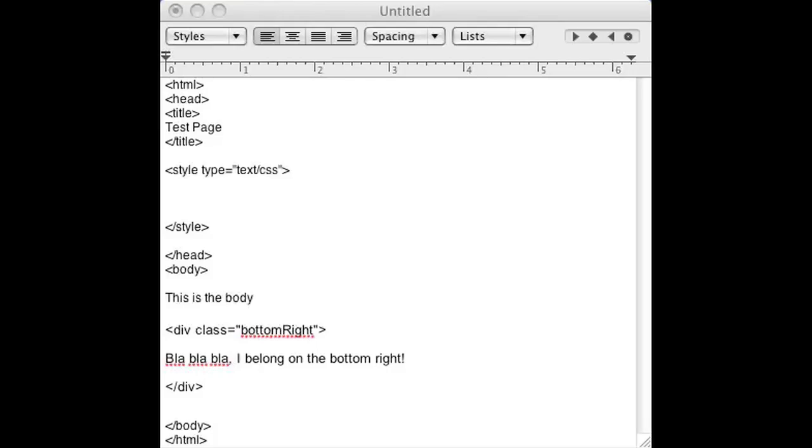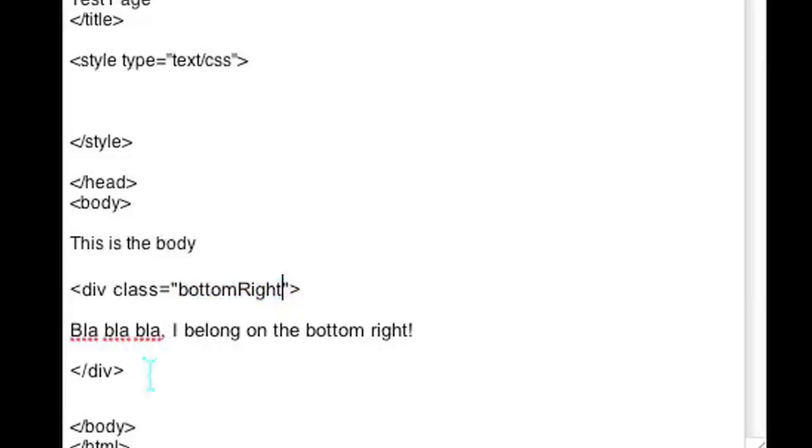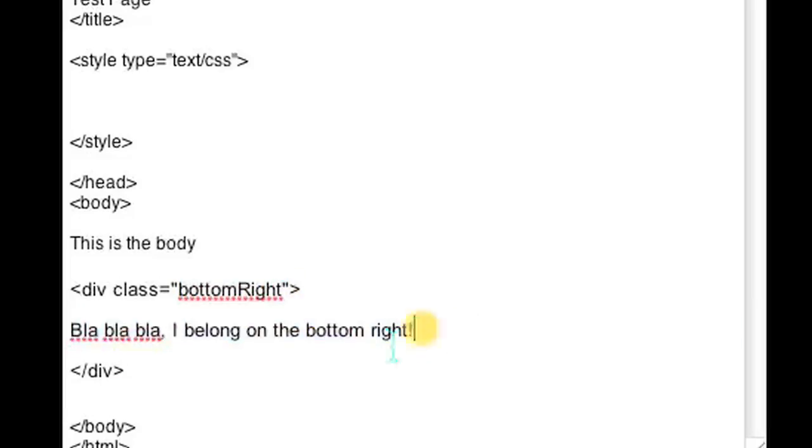The first thing you want to do is open up your HTML file and place the div that you want to put on the bottom right. As you can see, I already opened up my file and I have a div and for the class I put bottom right. And I have some content on the div just to make sure that it does appear on the bottom right.